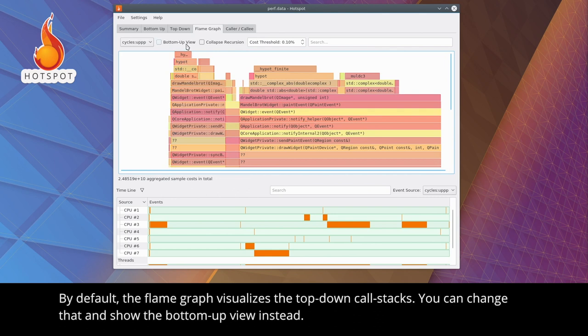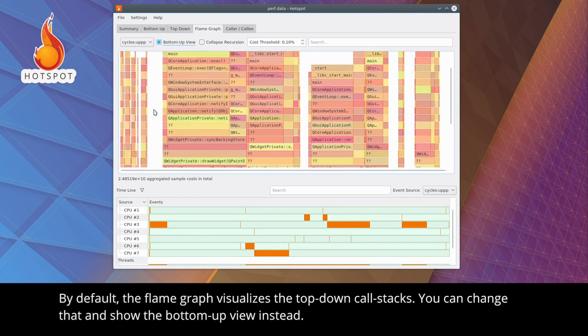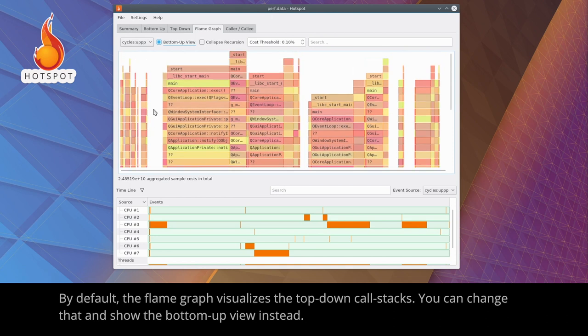By default, the flame graph visualizes the top-down call stacks. You can change that, and show the bottom-up view instead.